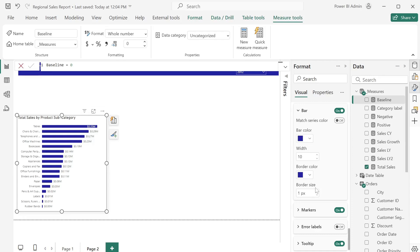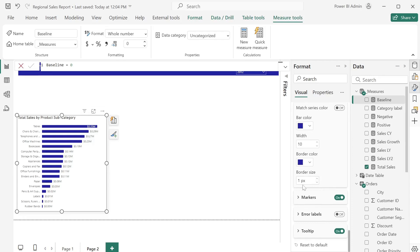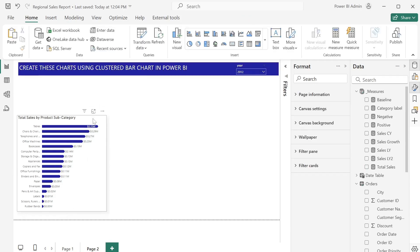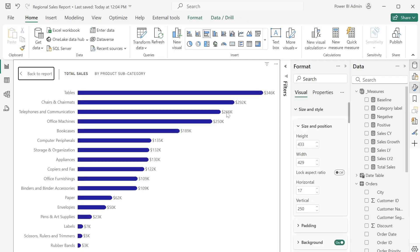For the error bar color, I'm going to change it to this shade of blue and set the width to 10 to increase it. For the border color I'll change it to match our theme, and leave the border size at one. For the marker itself, I'm going to change the shape and increase the size to six so that we have the rounded edges. Now if I expand this you can see we have a basically new chart.